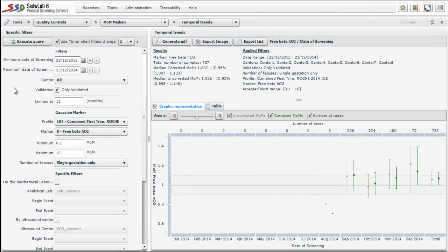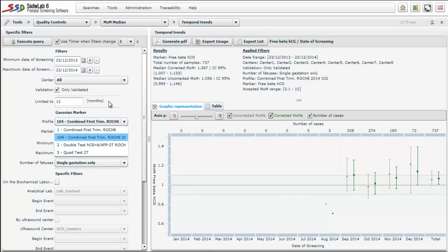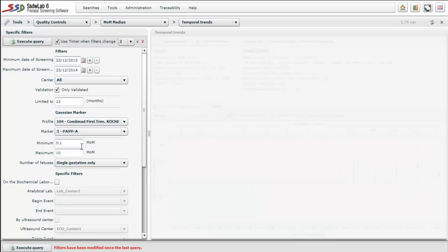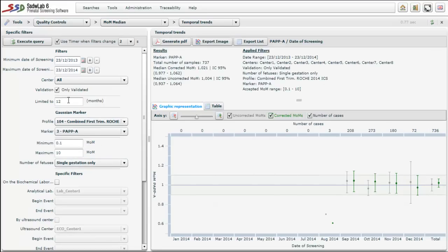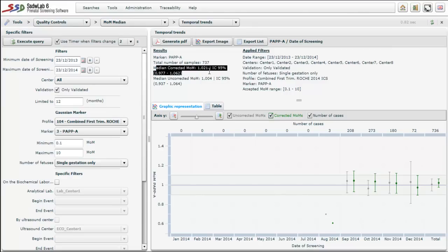On the left side of the screen there is a control panel. We can define the date interval, the profile we will analyze, and the marker — in this case pregnancy-associated plasma protein A (PAPP-A). We can also assess by number of fetuses. Once we have selected the controls, we execute the query. The screen presents the median of multiples of the median corresponding to PAPP-A. The median corrected MoM is 1.021 and the median uncorrected MoM is 1.004.